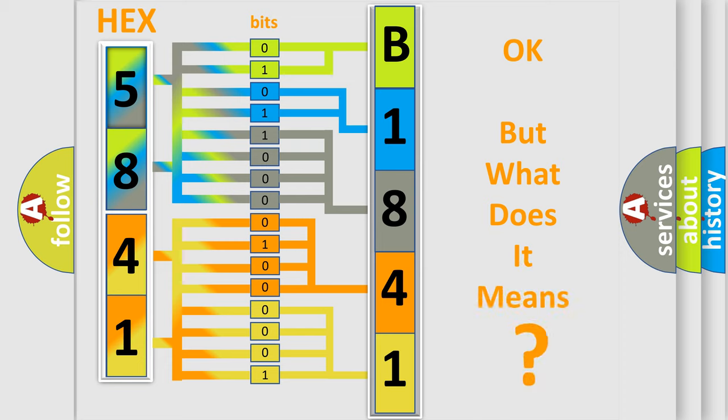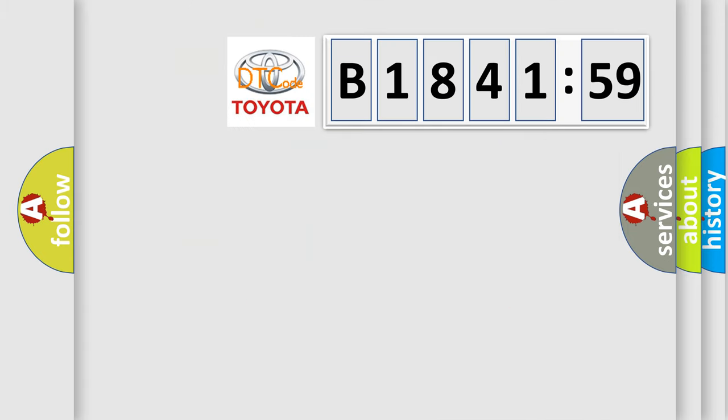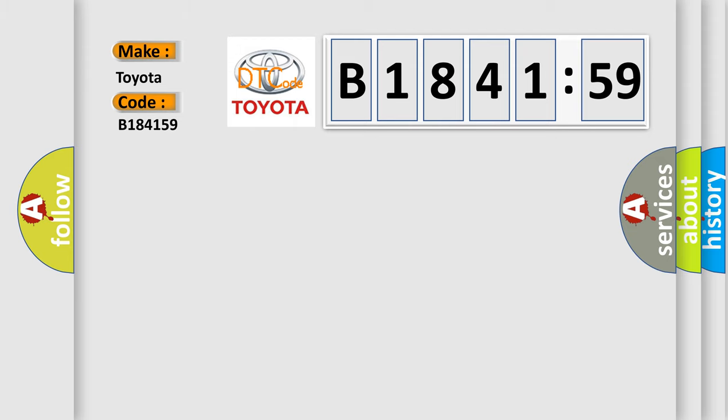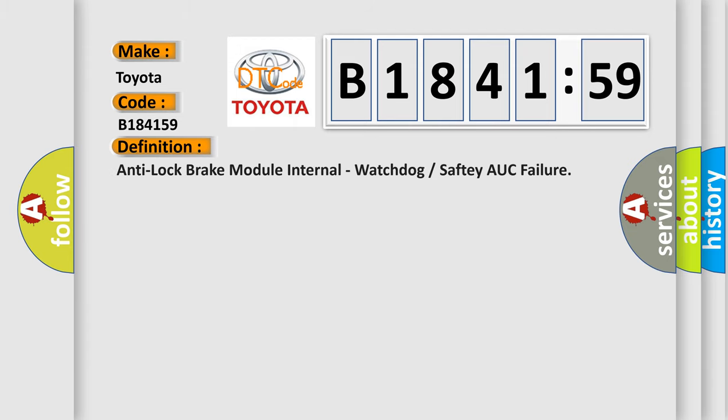We now know in what way the diagnostic tool translates the received information into a more comprehensible format. The number itself does not make sense to us if we cannot assign information about what it actually expresses. So, what does the diagnostic trouble code B184159 interpret specifically for Toyota car manufacturers?